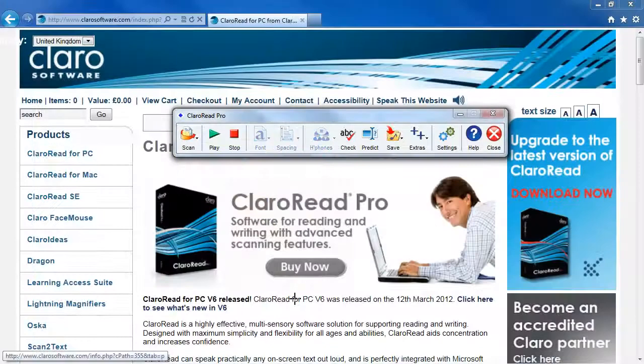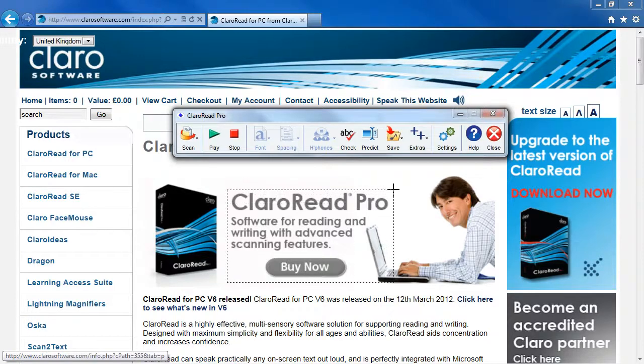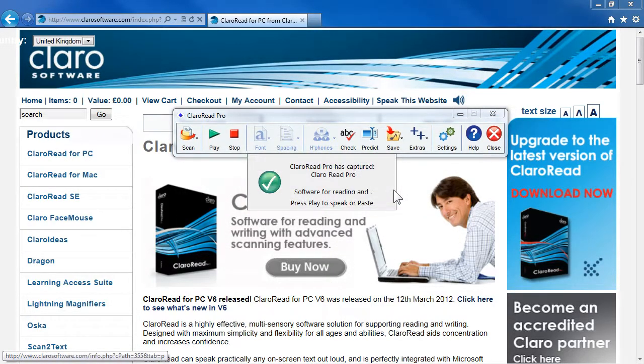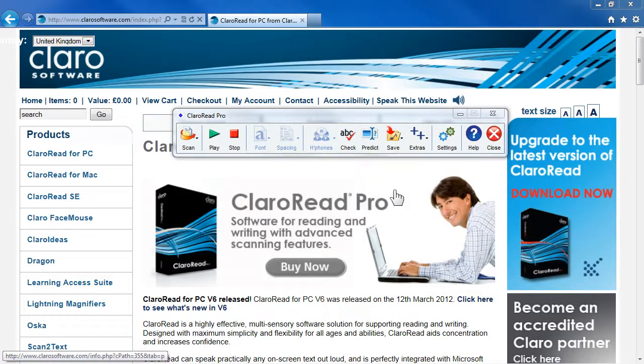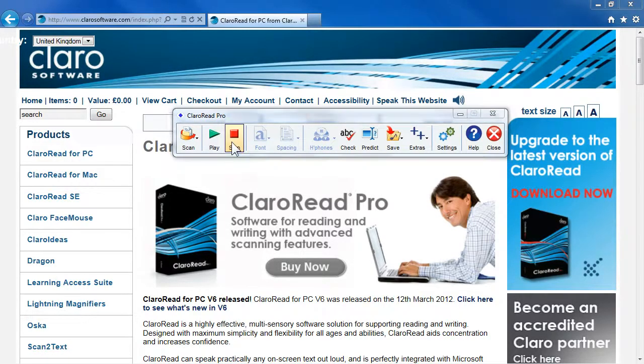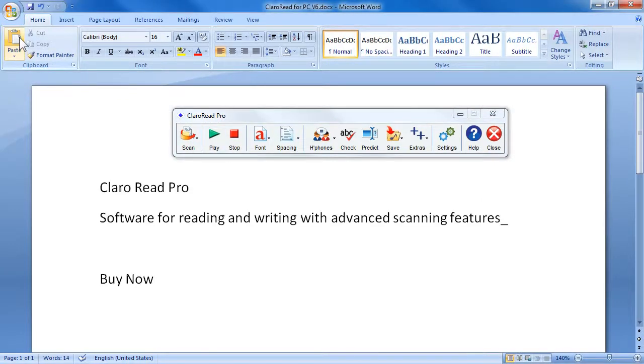To use scan from screen mode, select the area of the screen to be converted, and ClaroRead will convert the text. The text can be read back by clicking on the play button, or copy the text into a Word document for further editing.